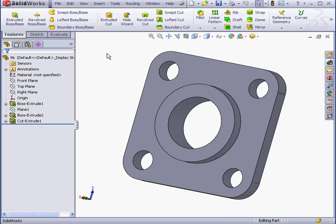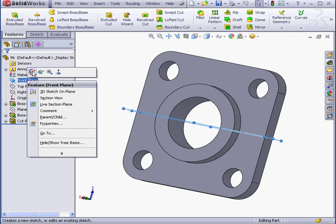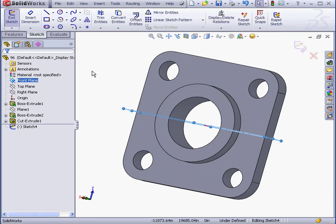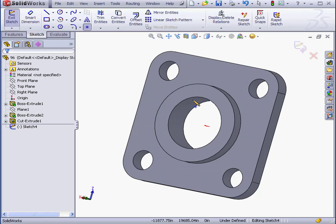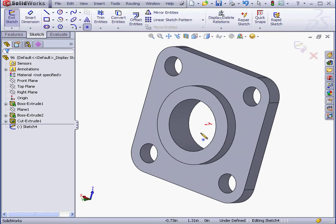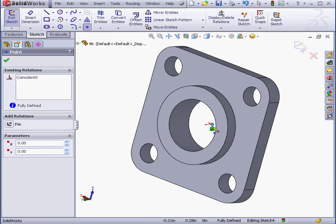In my graphic area, I've got a flange. Let's start by inserting a new sketch. I'll right-click on the front plane, Insert Sketch. And let's activate the Point tool.